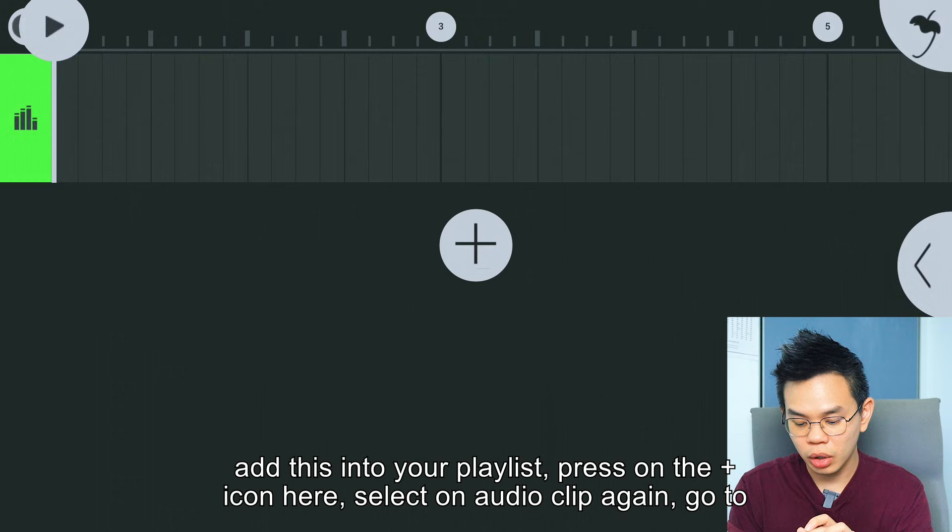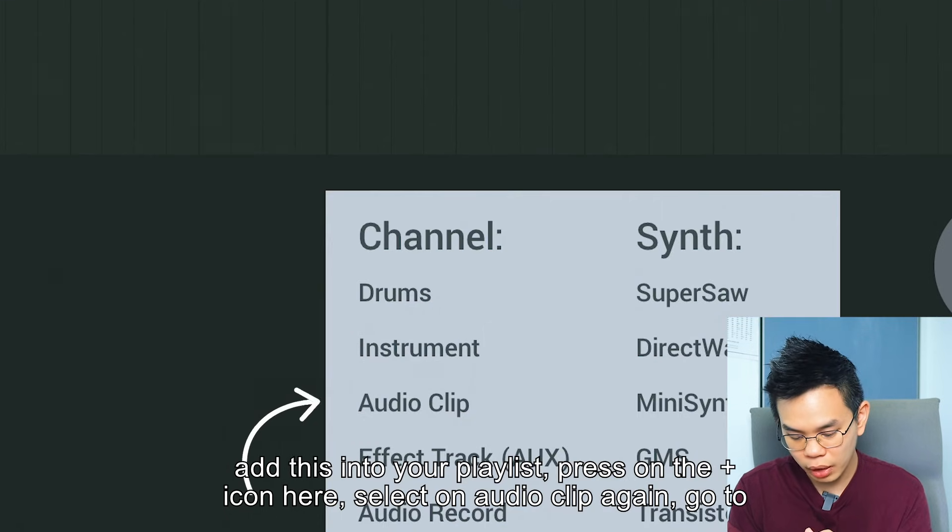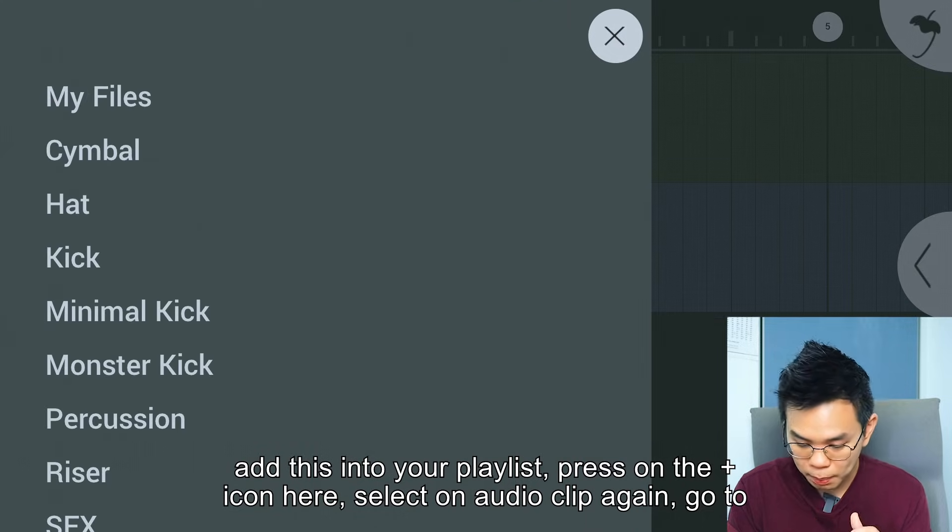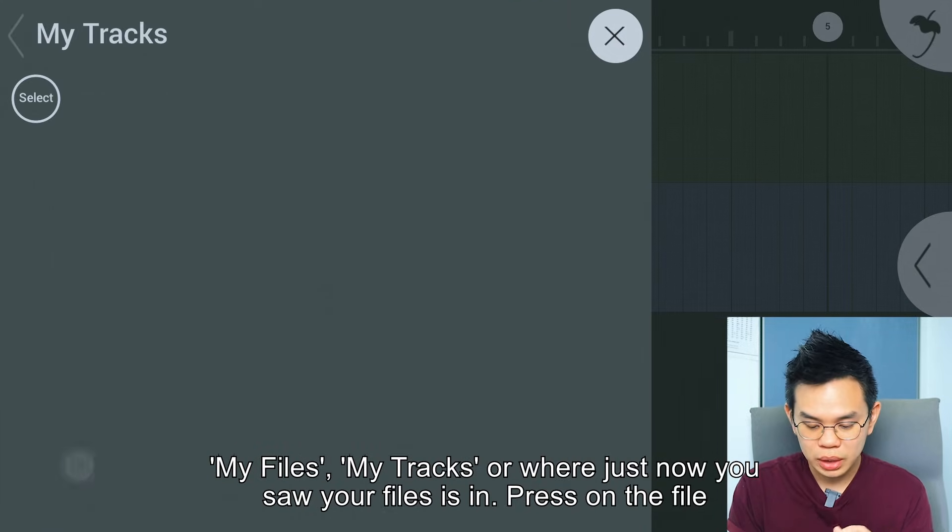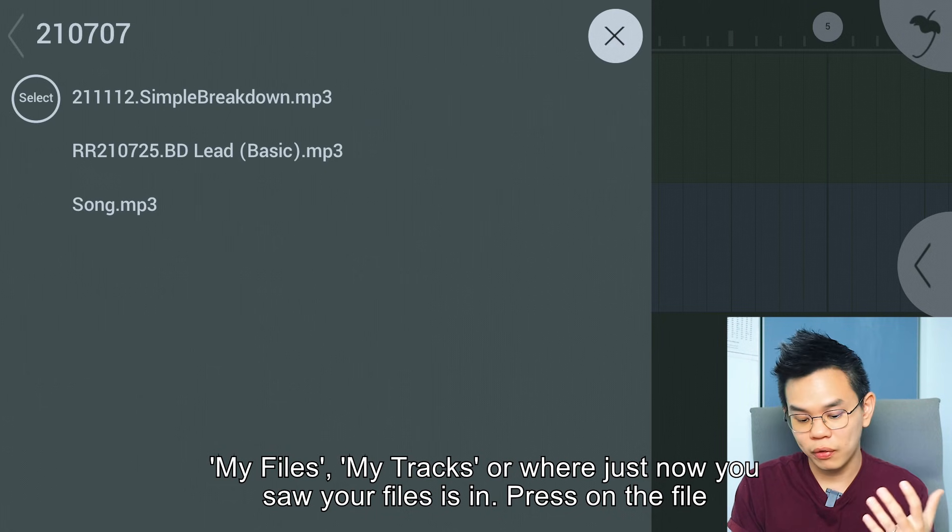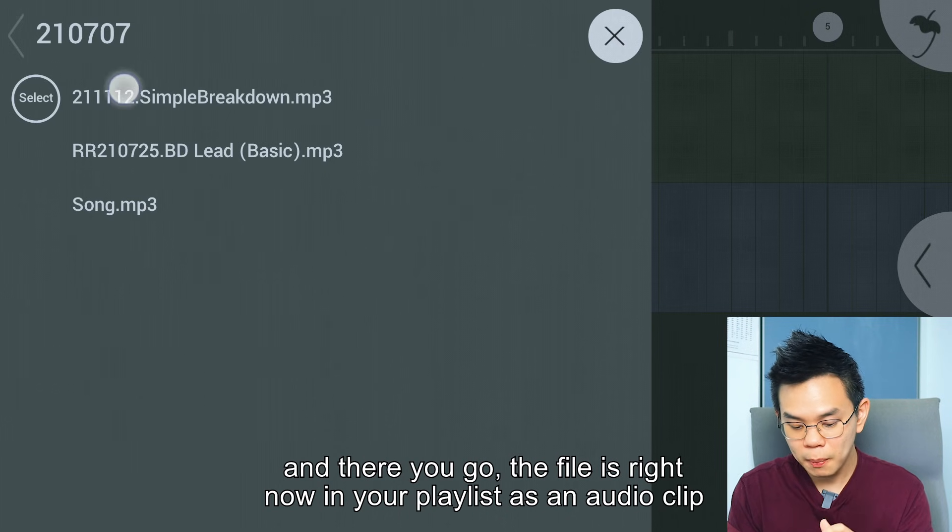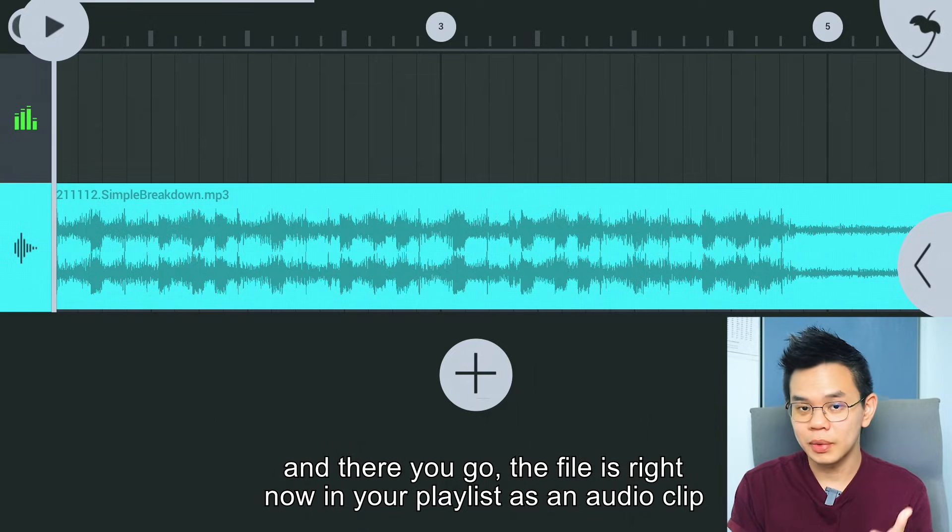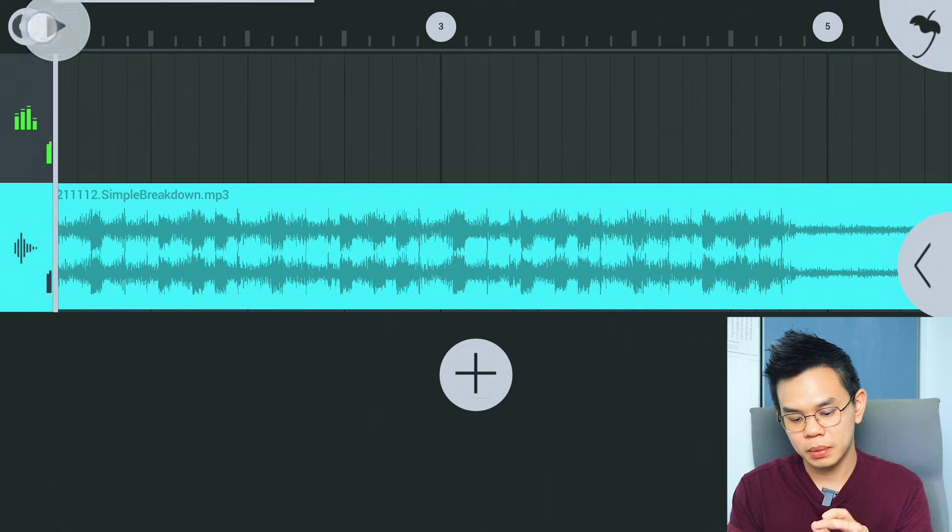Press on the plus icon here, select Audio Clip, go to My Files, My Tracks, or where you just saw your file. Press on the file, and there you go - the file is now in your playlist as an audio clip.